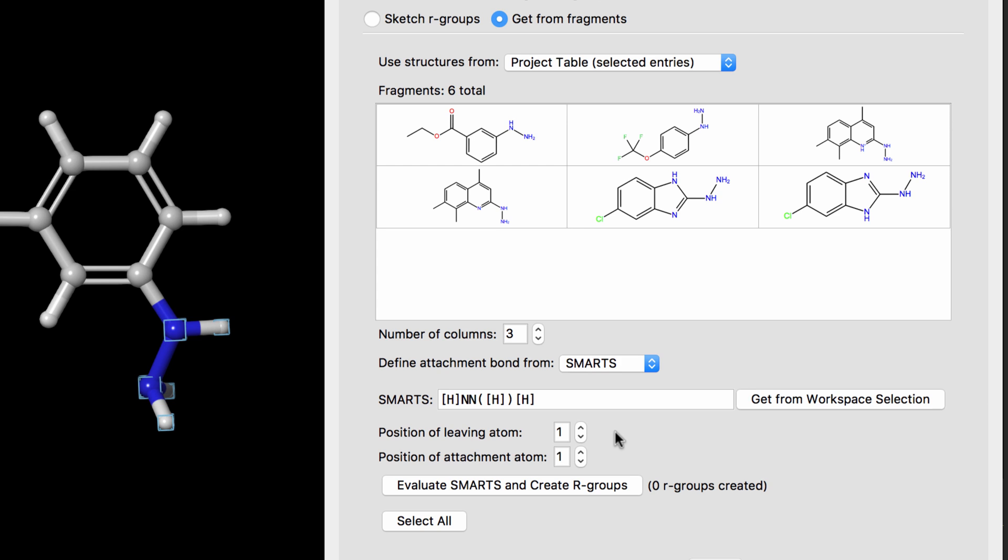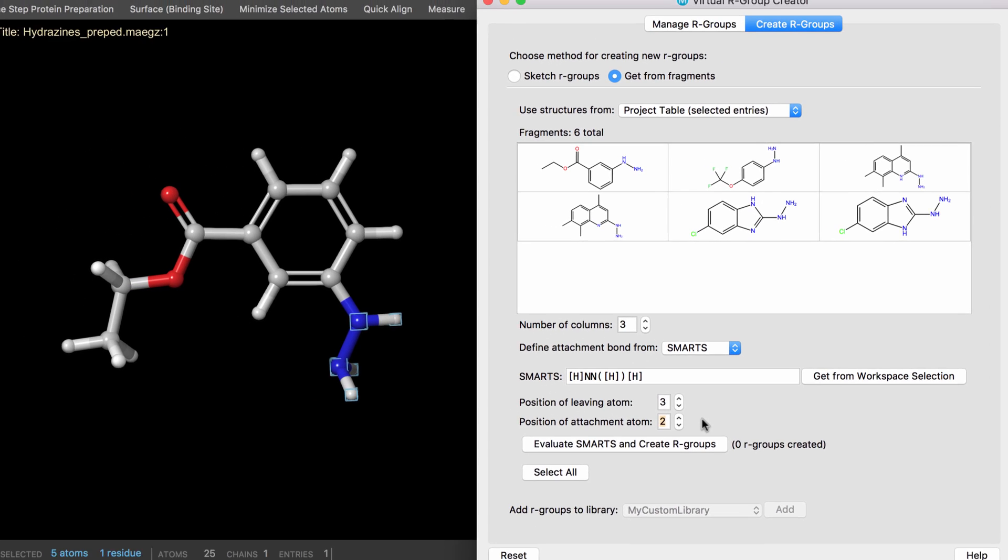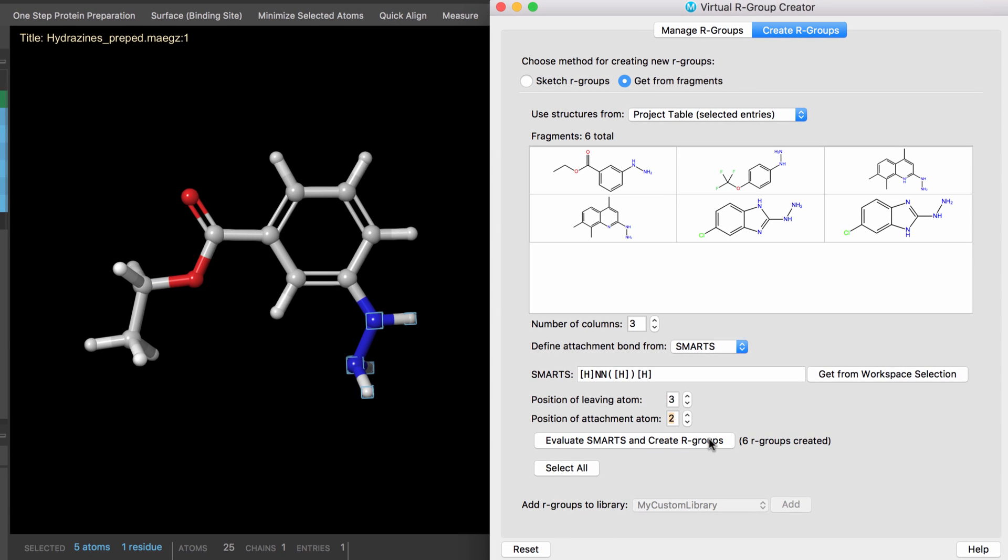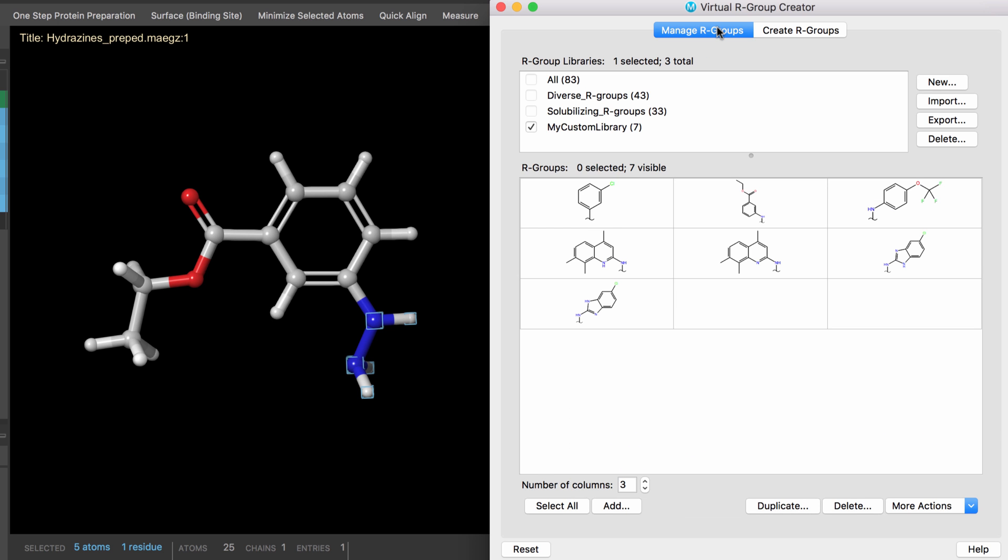And then, exactly how the R-group is defined is done by specifying the bond's leaving atom in the SMARTS pattern, i.e., the atom that is part of the structure that will be discarded, and specifying the attachment atom, that is, the atom that is part of the structure that will form the R-group. Once defined, the new R-groups can be easily added to any user-generated library.